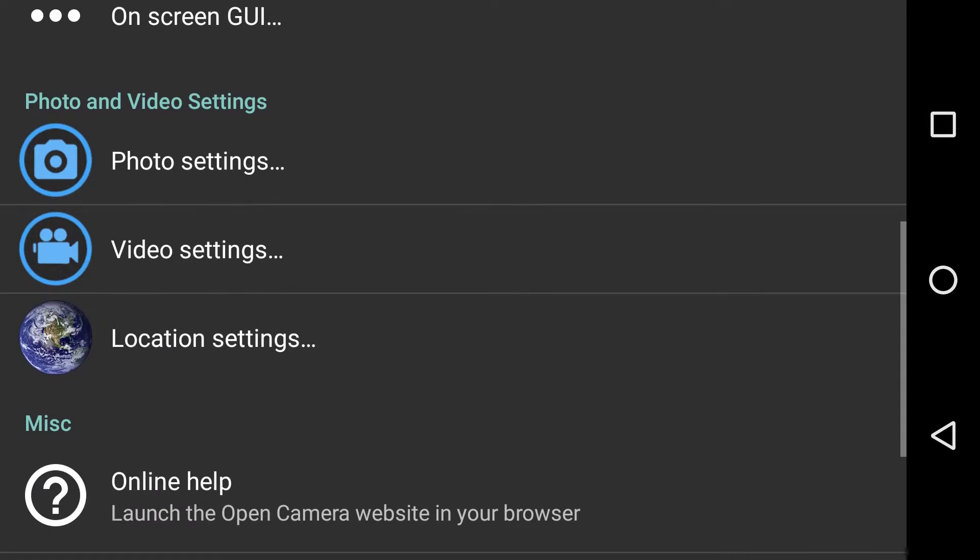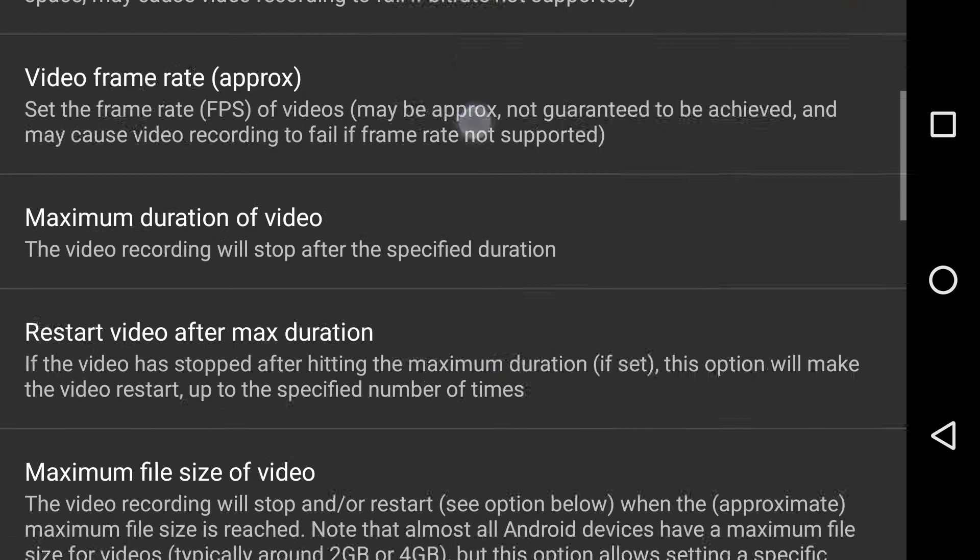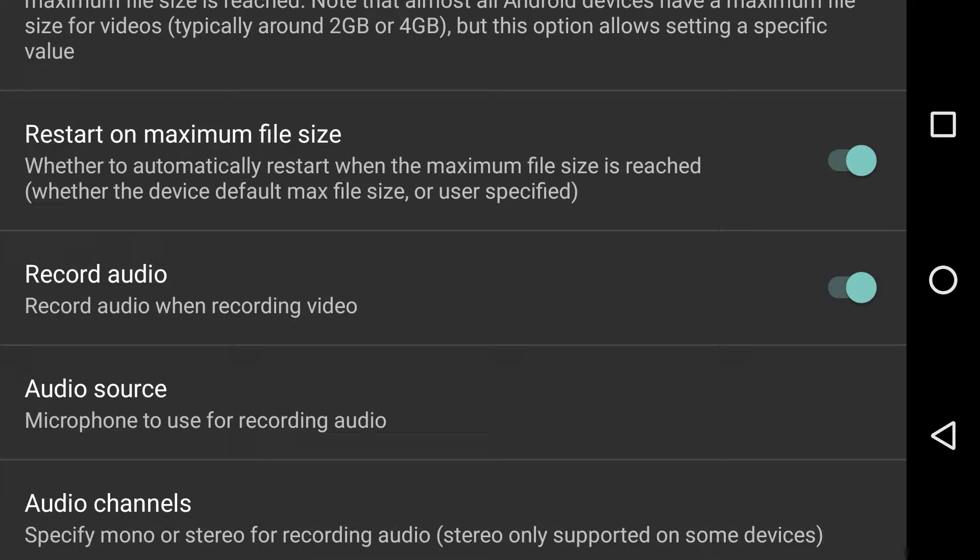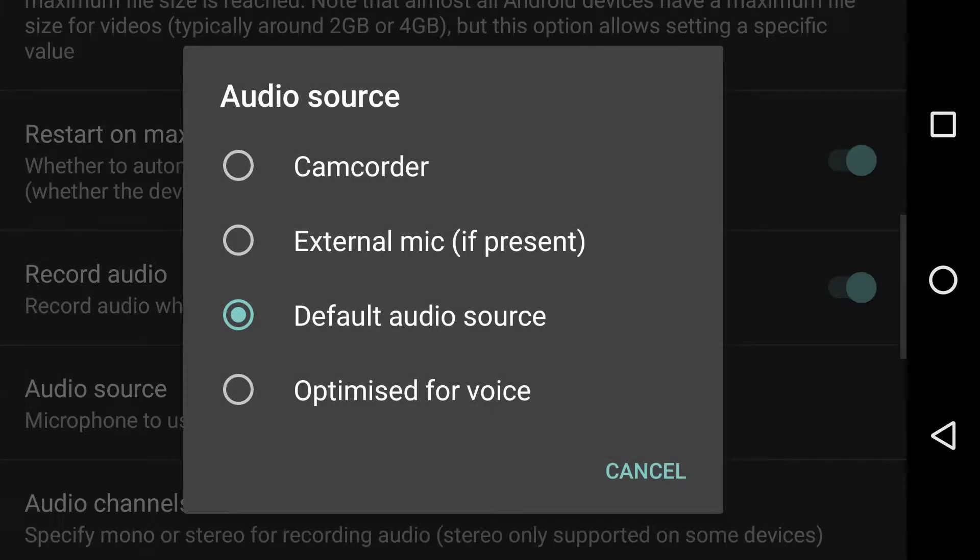If you go down to the video settings, you'll find that once you turn the microphone on, record audio is on, then the audio source can be camcorder, external mic which I'll come to in a second,